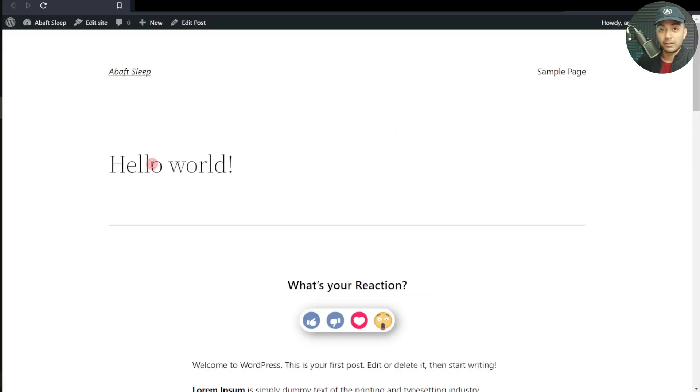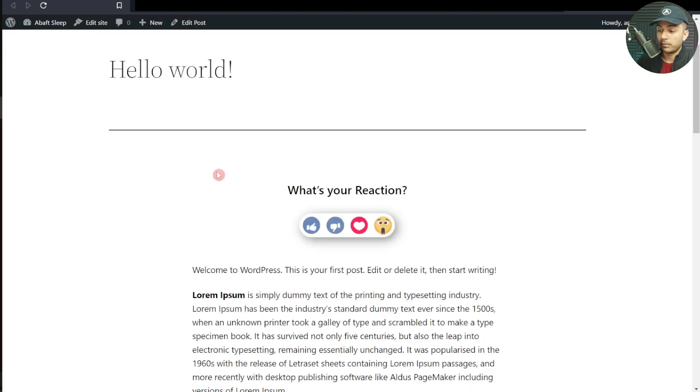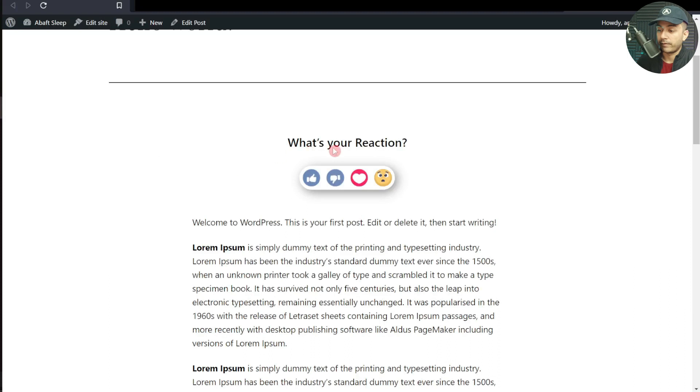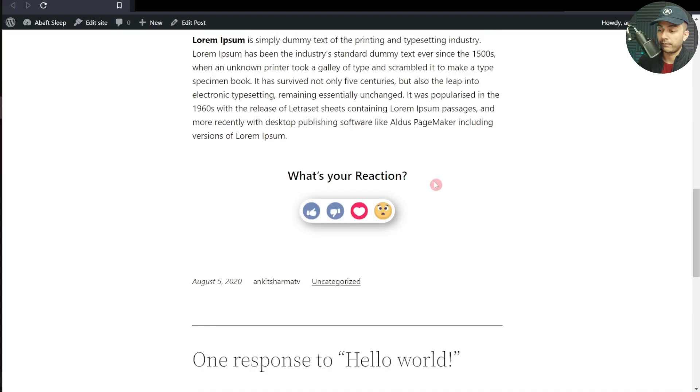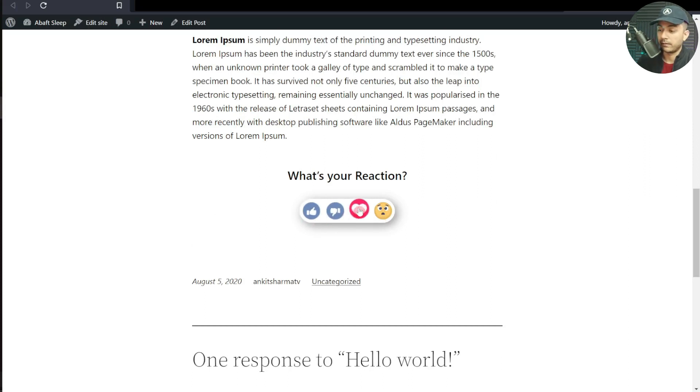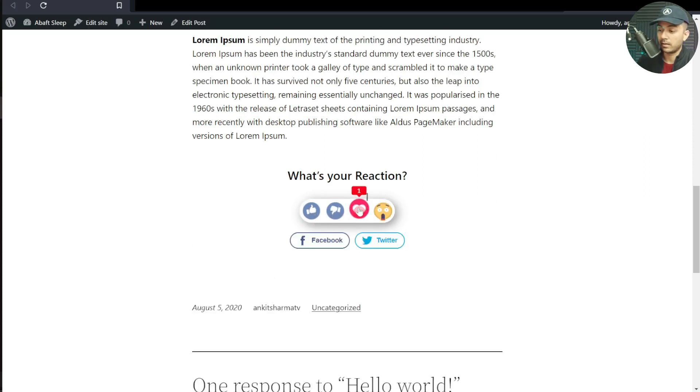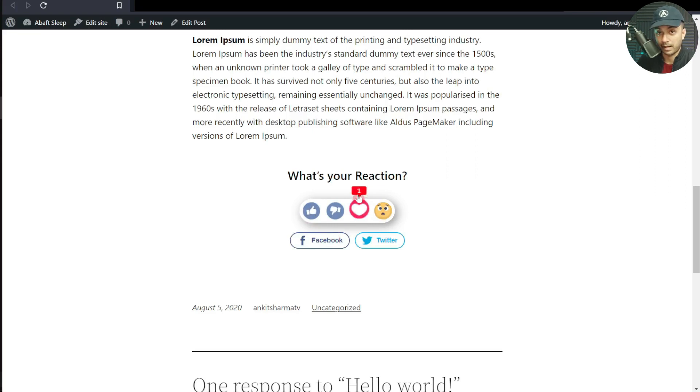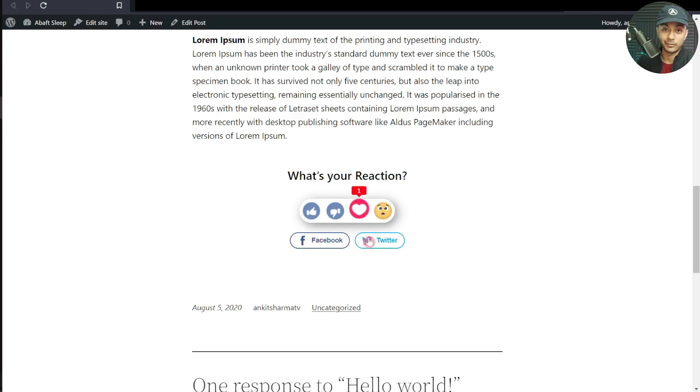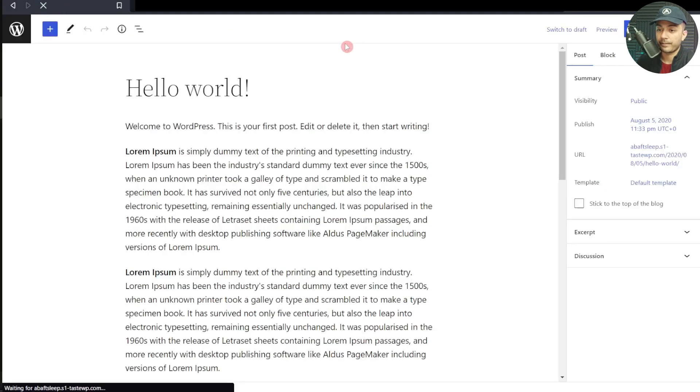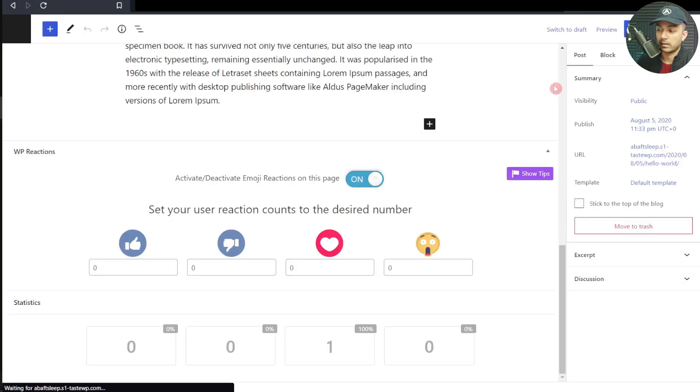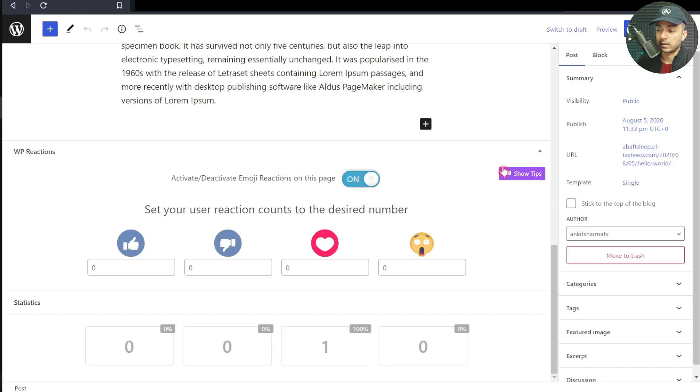Here is our sample blog post. At the very beginning, we have the reactions here, and if we scroll down to the very bottom, we have the reactions at the bottom as well. Let's say we click on the heart. Now we have one showing up on the heart emoji. After this, we have an option to share this on Facebook as well as on Twitter. Now if we refresh our backend...